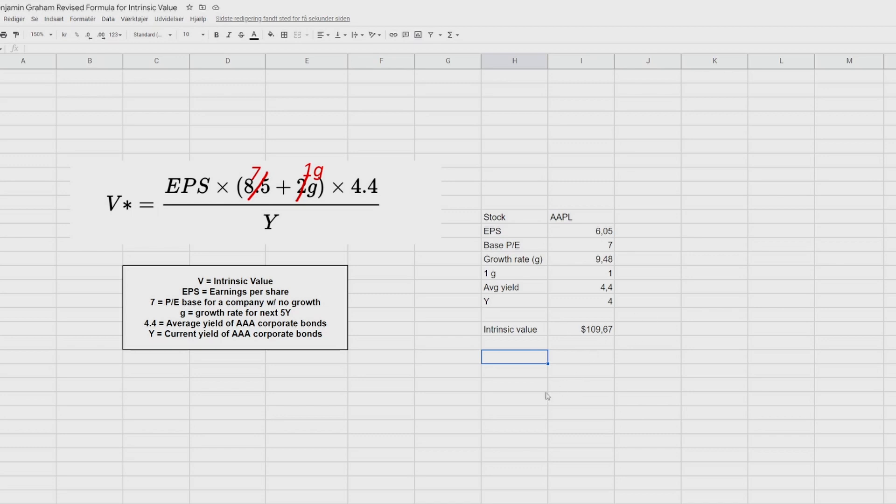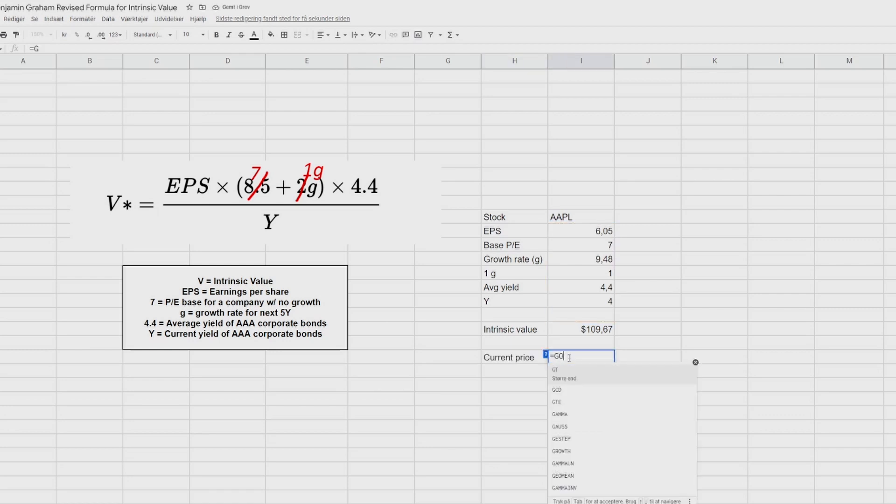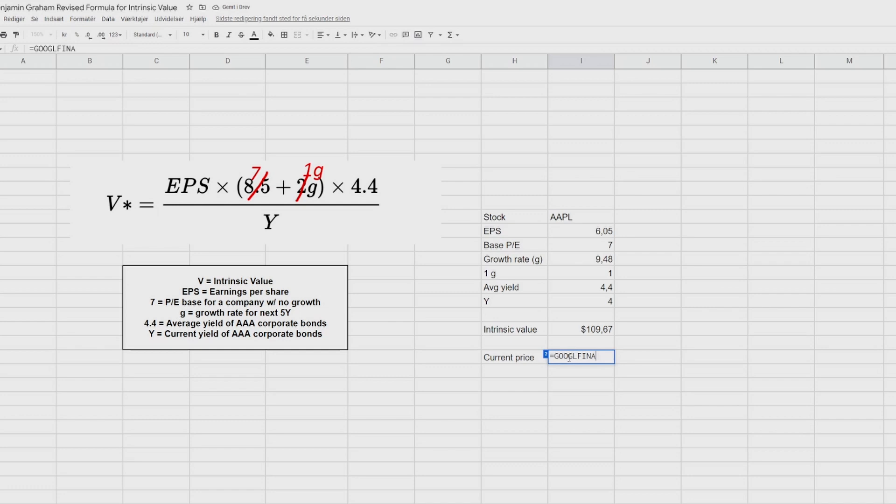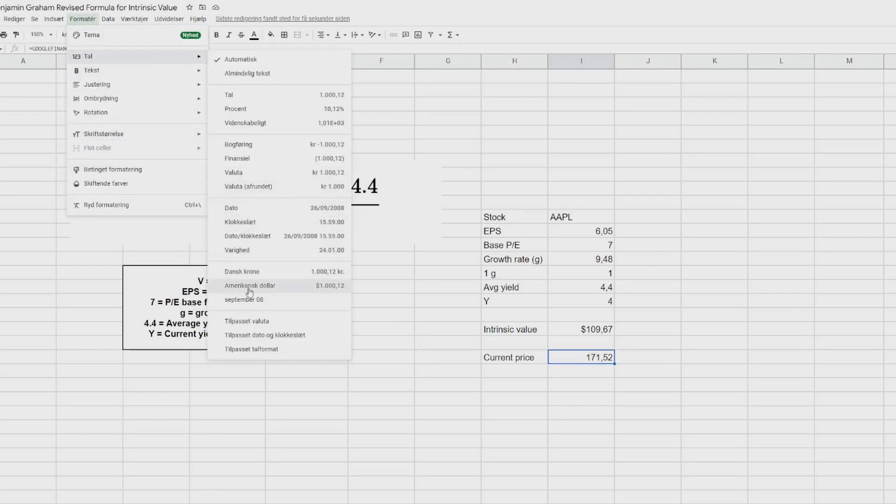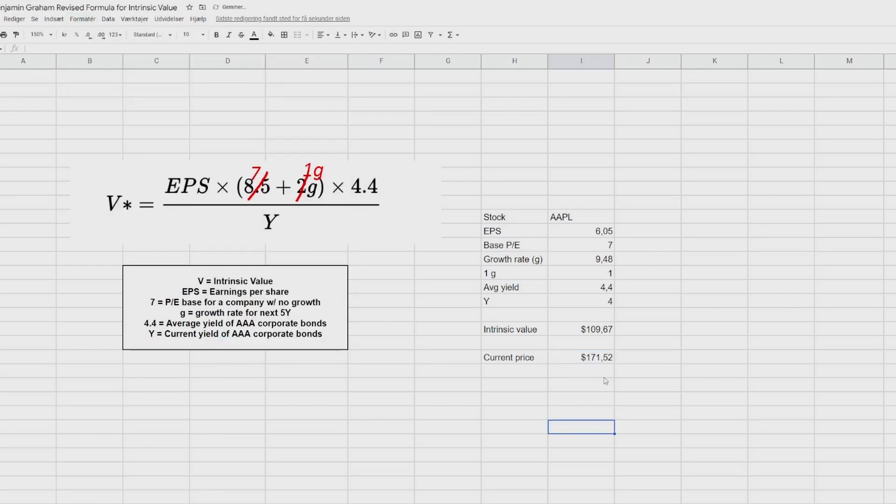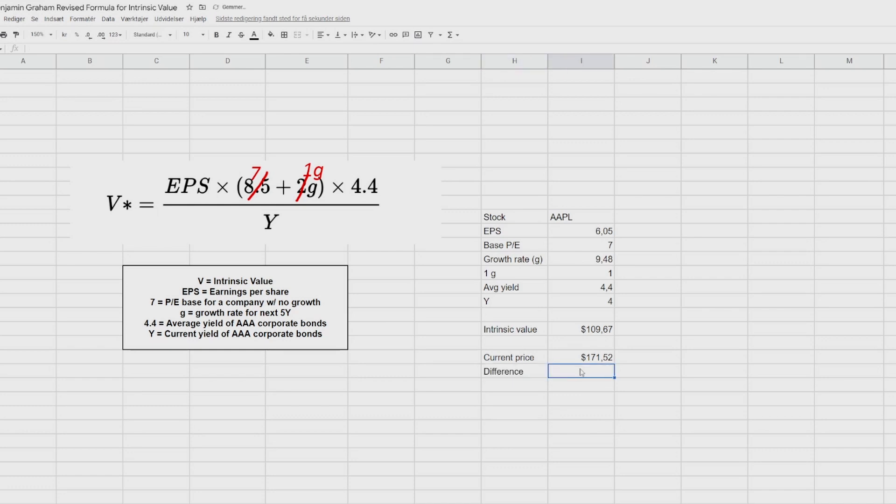So if we write down here, current price, then we can use another Google finance function, where we do, once again, stock checker, and then we say price. So now it automatically fetches the current price, which is 171. So let's format that once again to dollars as well, to have it looks a bit nicer. So you can see here that there is a difference, obviously, between the two. So if we want to calculate that difference, we can do like this, in percentages, at least.